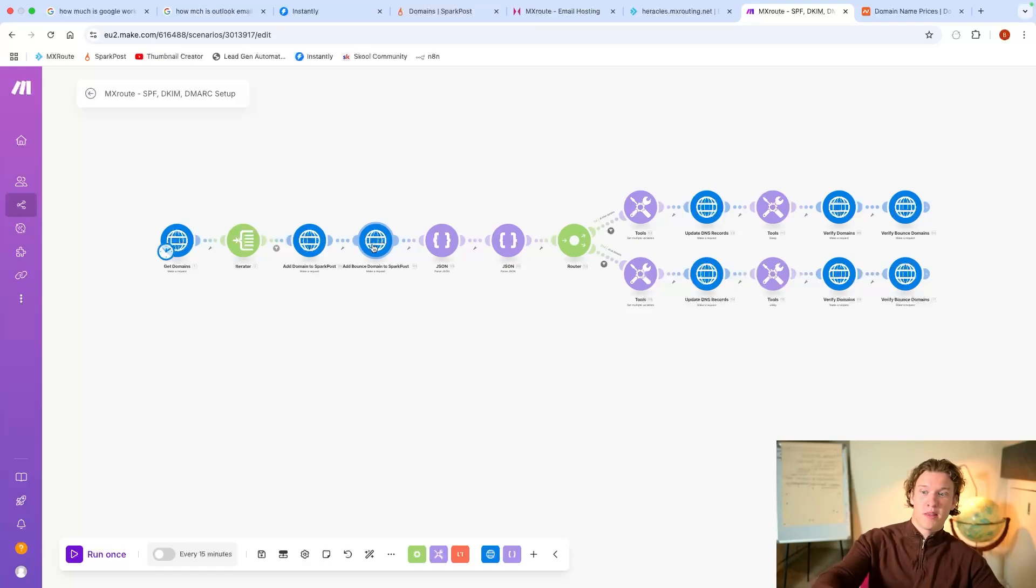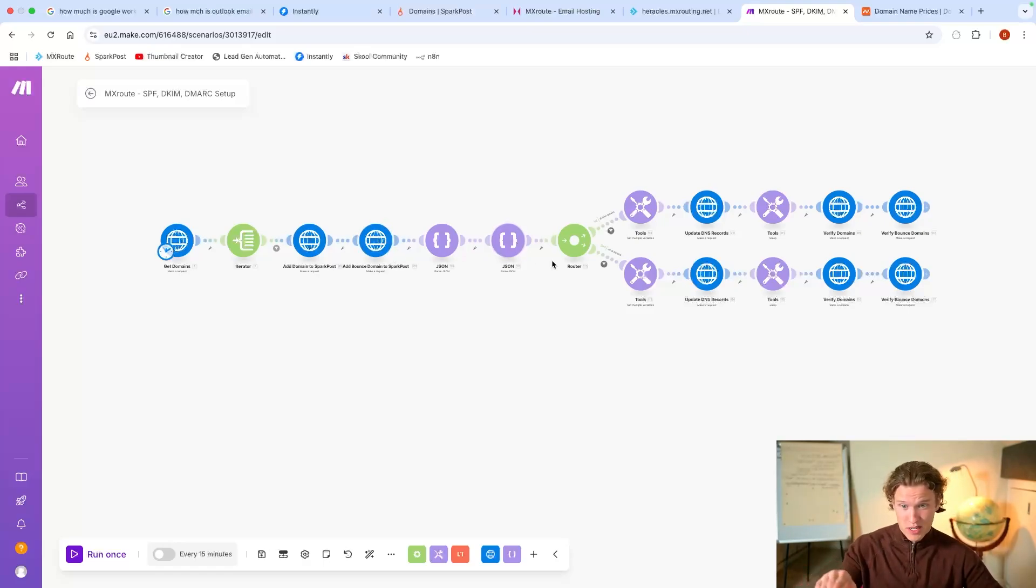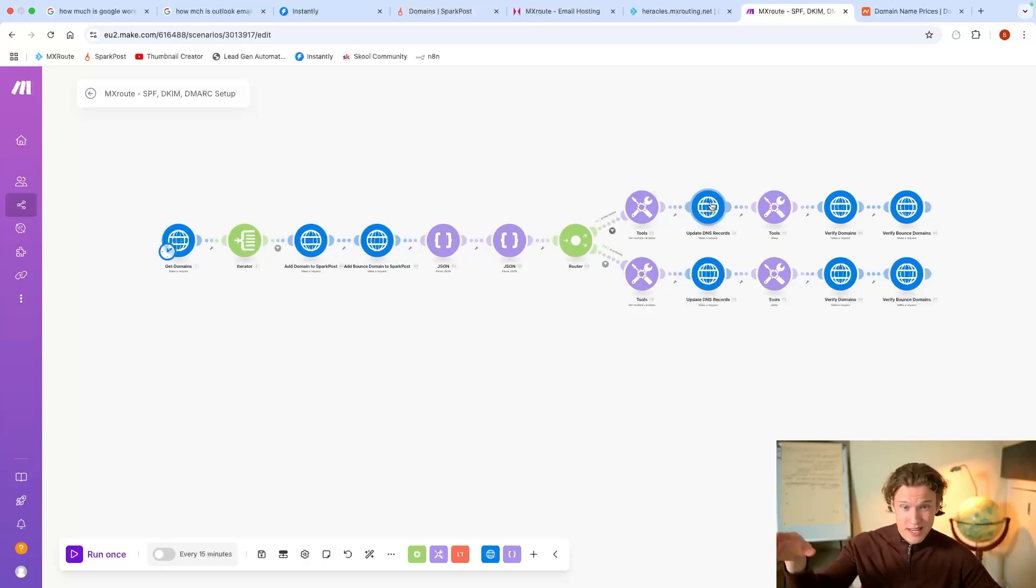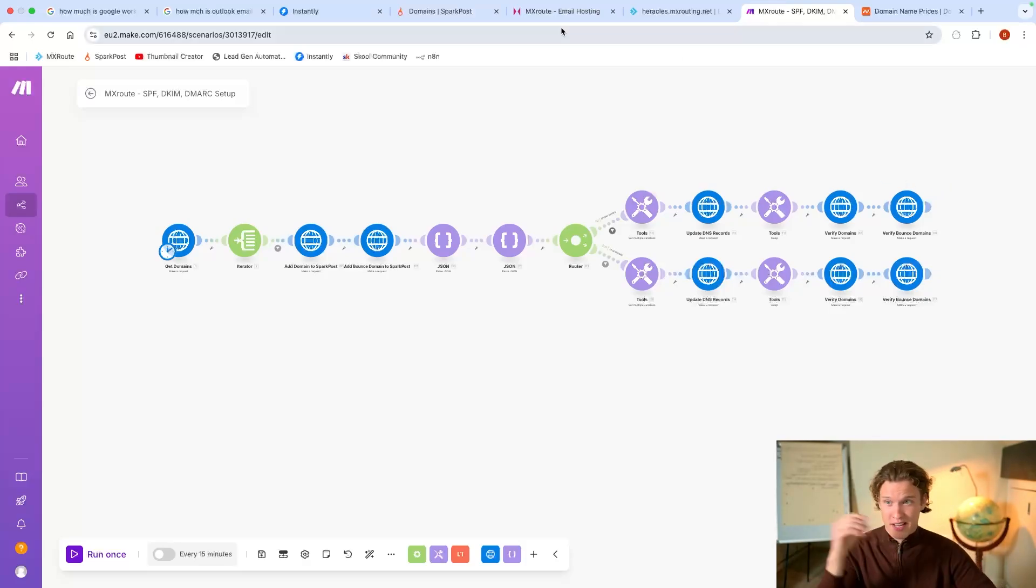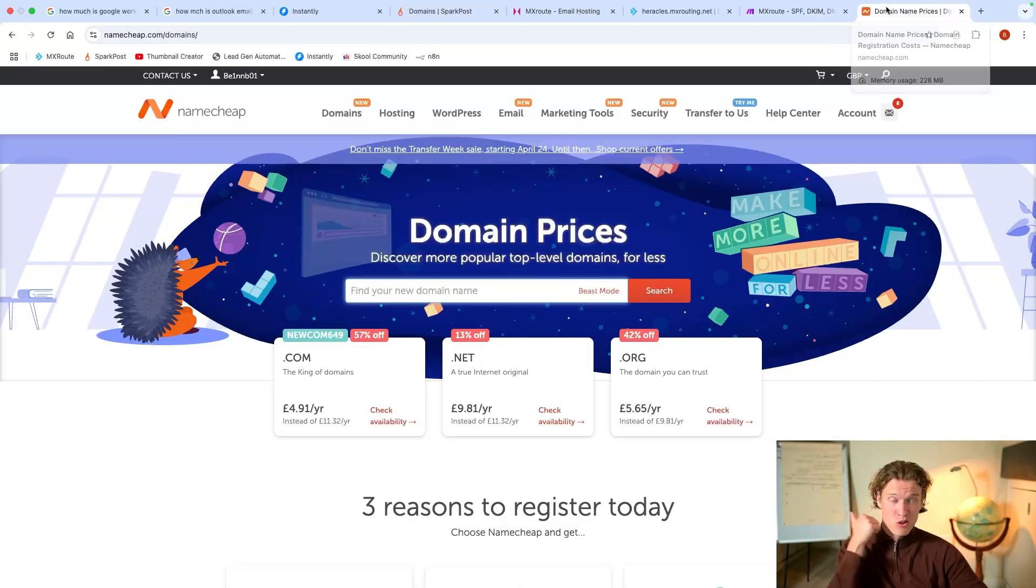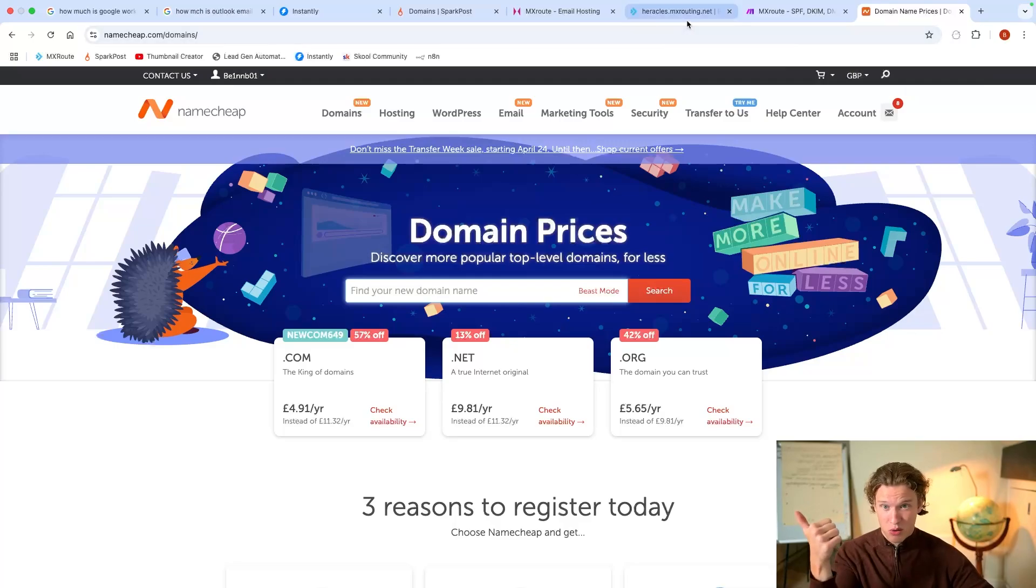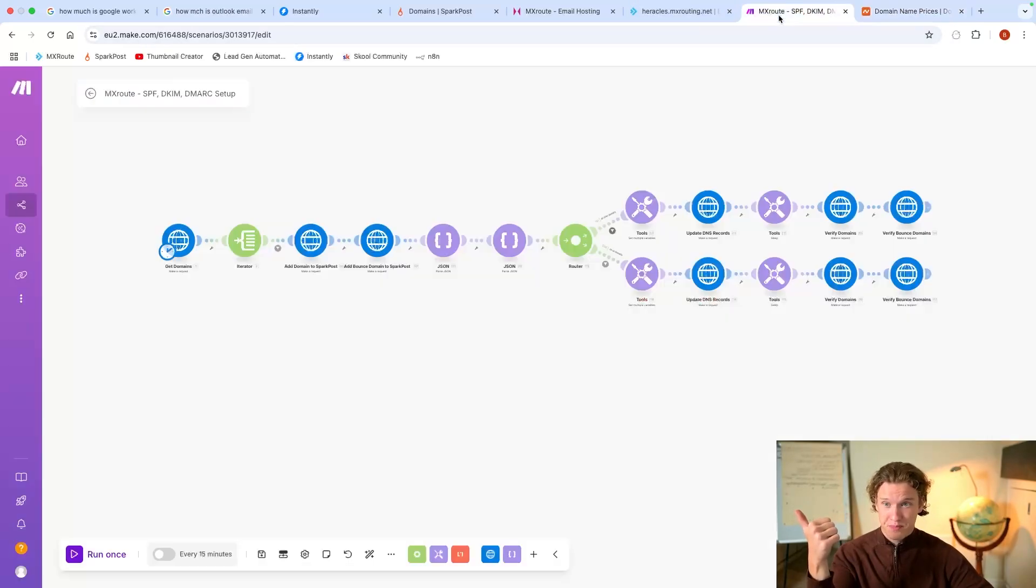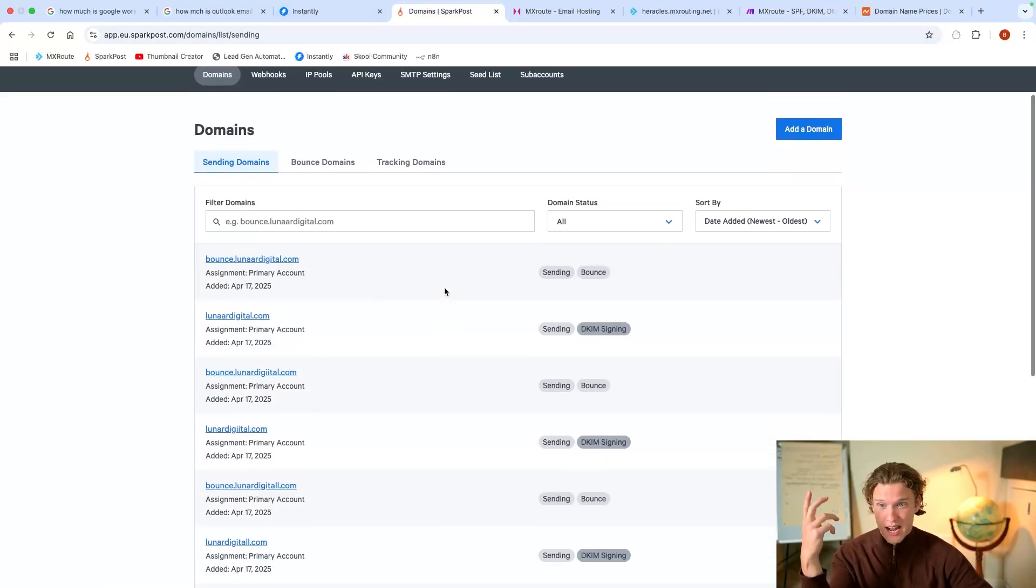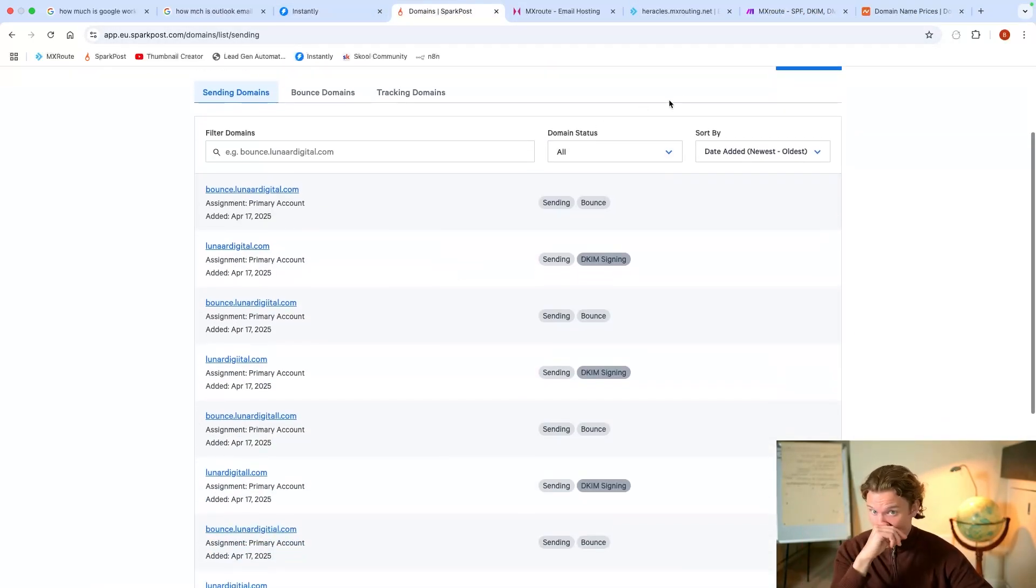It will add the bounce domain as well, which is great for deliverability. It will update the DNS records within Namecheap, and it will verify the domains. So before you know it, you've got your domain set up with all the correct DNS records.